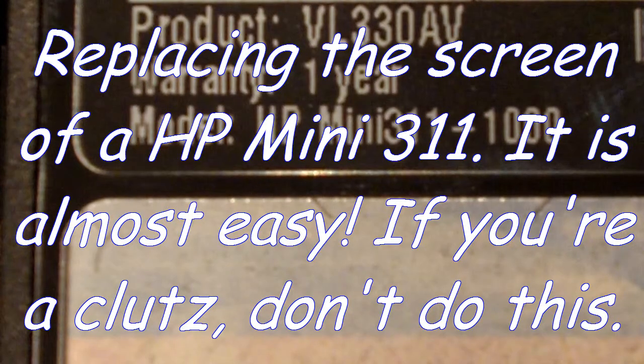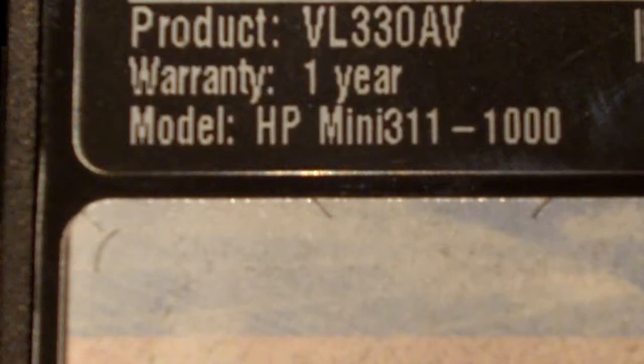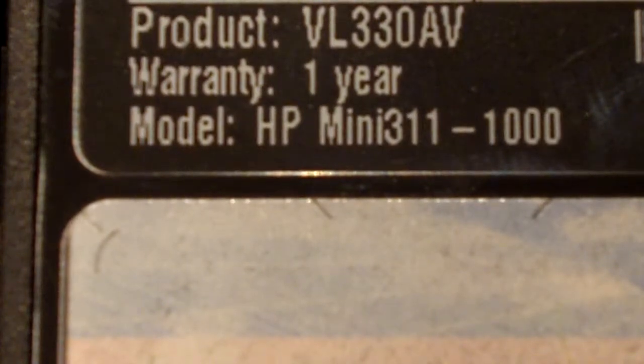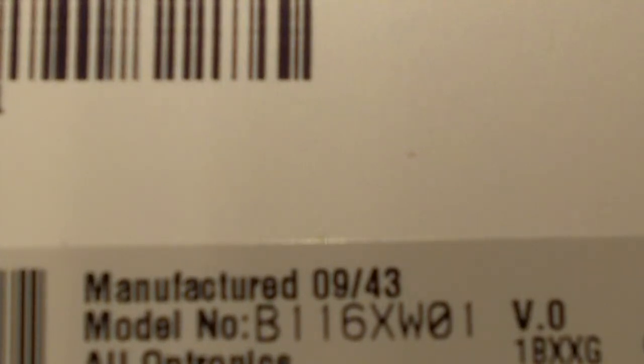As you can see, we have the VL330AV HP Mini 311-1000, also the B116-XW01 screen. So we have the correct parts.